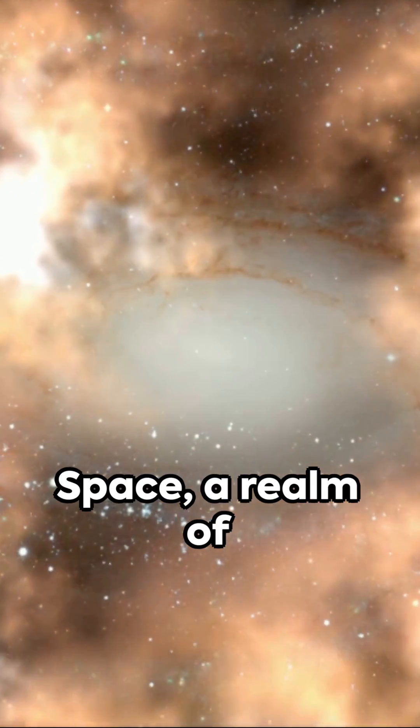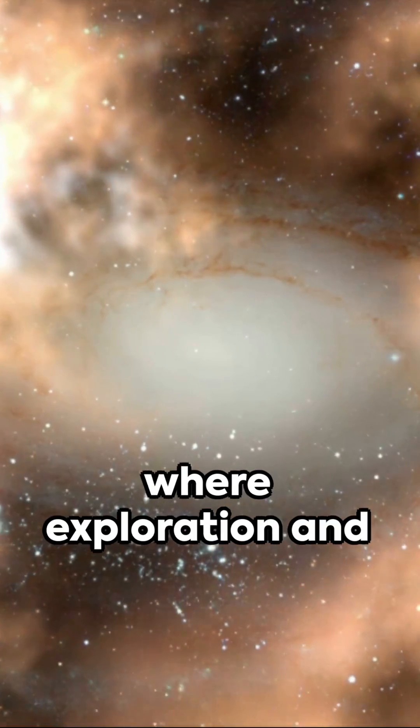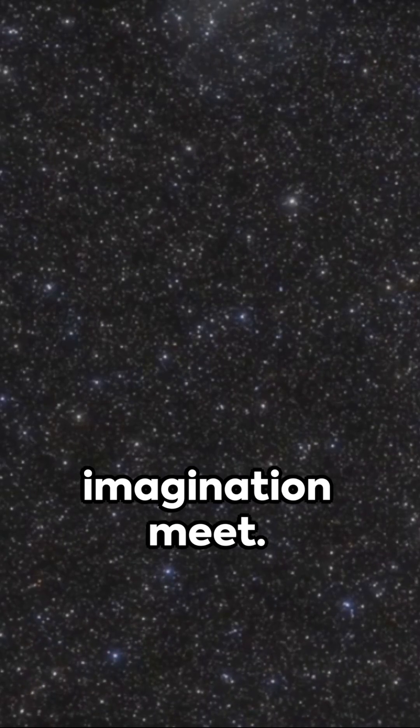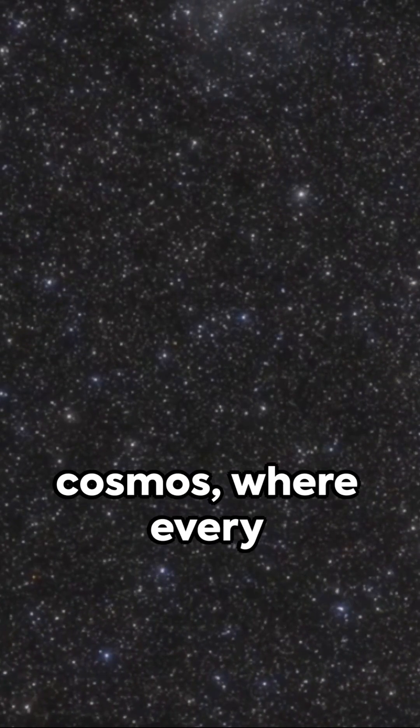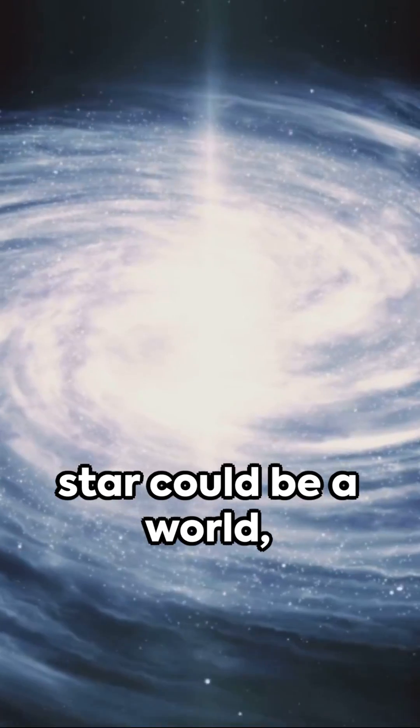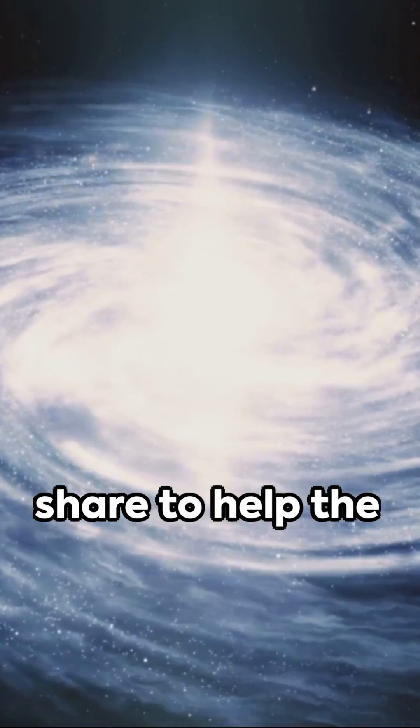Space, a realm of endless possibilities, where exploration and imagination meet. Journey through the cosmos, where every star could be a world, every world a story.